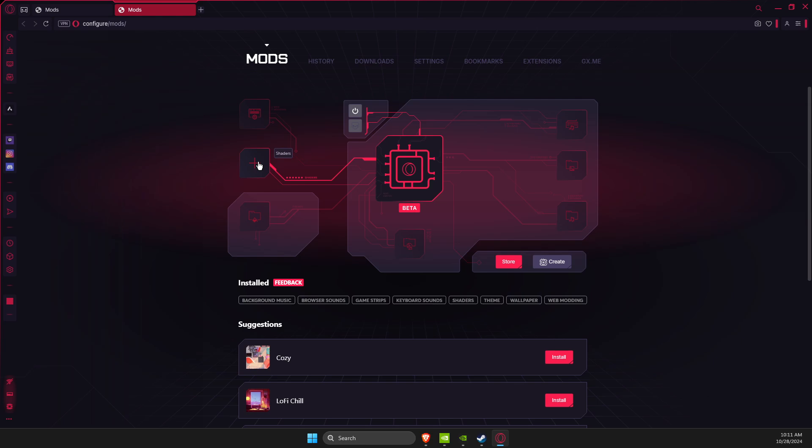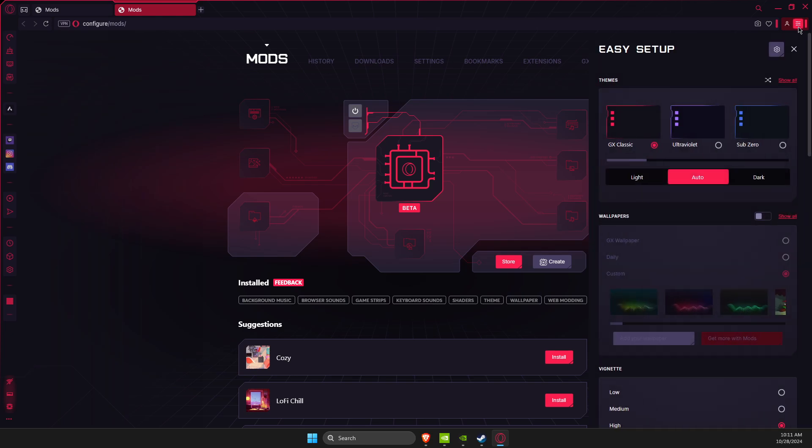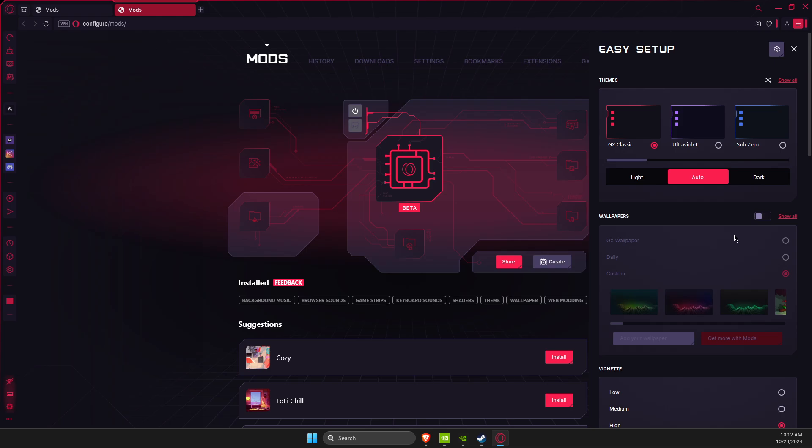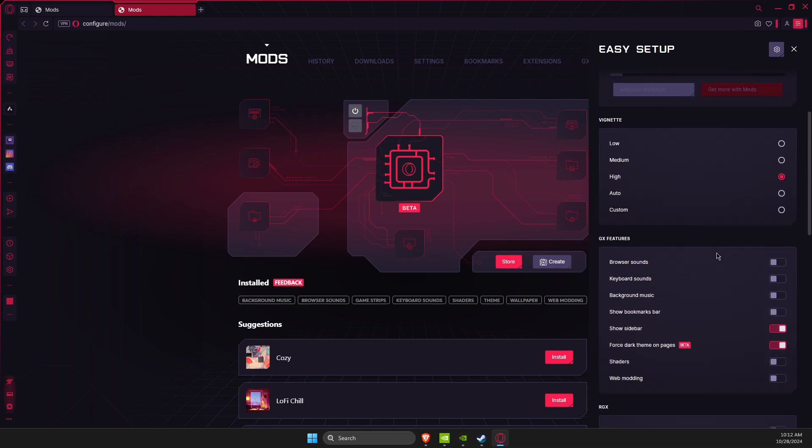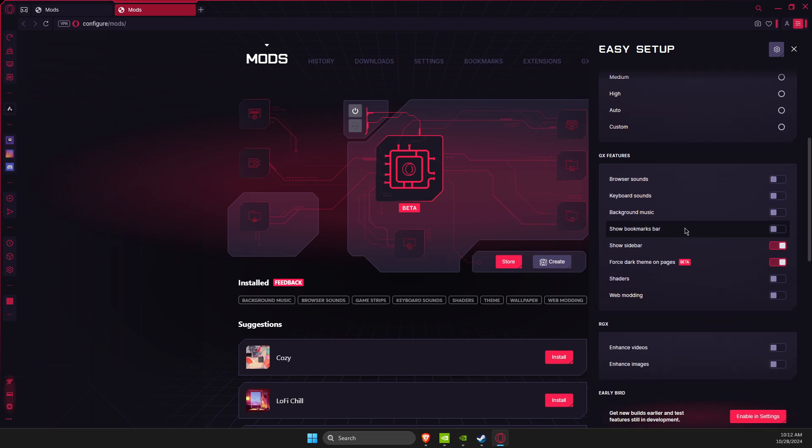Then press here on settings, and on themes it really doesn't matter what you're using. On wallpapers make sure it's disabled, and then go to vignette. It doesn't matter here as well but I will make it on low.